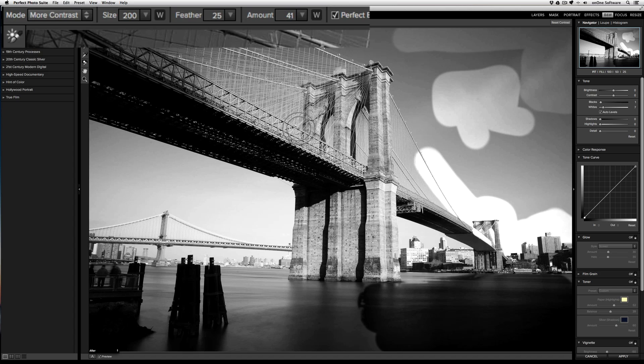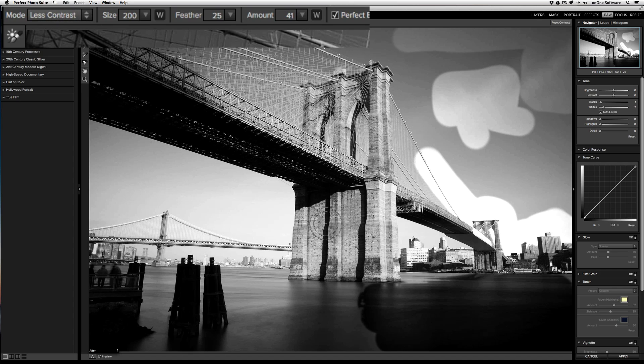If I want to decrease contrast, all I need to do is change from more contrast to less contrast and it'll remove that contrast.